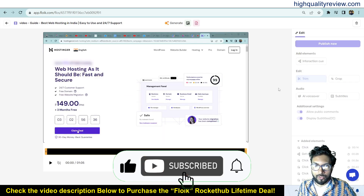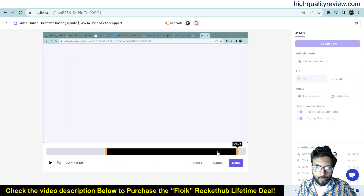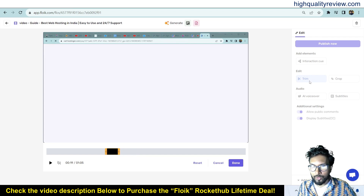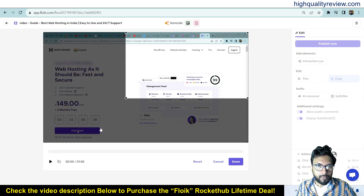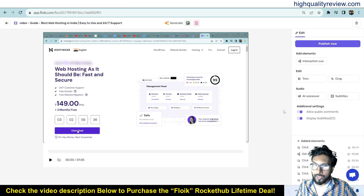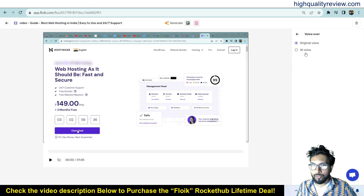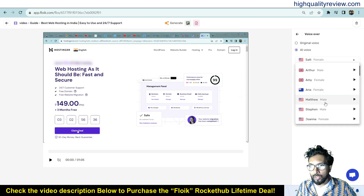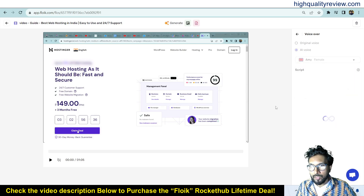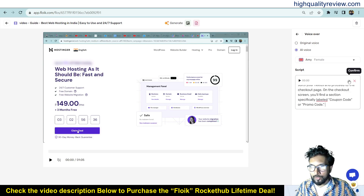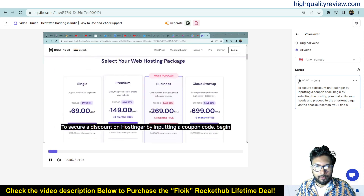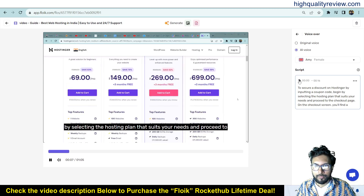You can also trim the video — click on trim to trim any part of the video. You can also crop the video if needed. Additionally, you can add a voiceover. There is AI voiceover or original voice. I want to use the AI voiceover — there are different male and female options to choose from. Once you select, you need to put in a script. You can write something like: 'To secure a discount on Hostinger by inputting a coupon code, begin by selecting the hosting plan that suits your needs.' Click confirm and you can also listen to the voiceover preview.